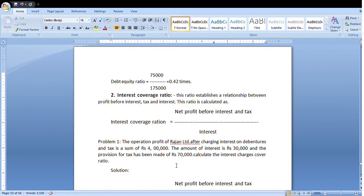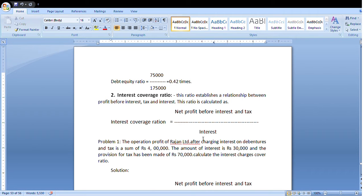The next capital structure ratio is the interest coverage ratio. This ratio establishes a relationship between profit before interest and tax, and interest. The formula is: Interest Coverage Ratio = Net Profit Before Interest and Tax / Interest.